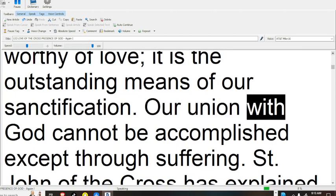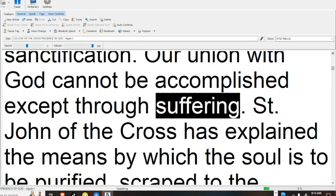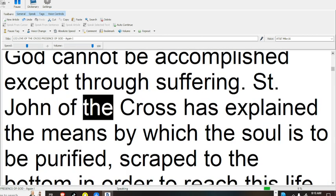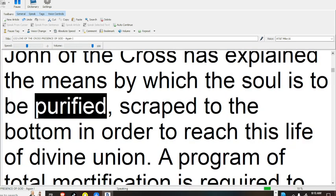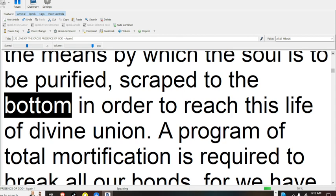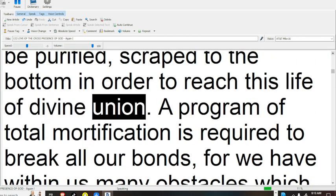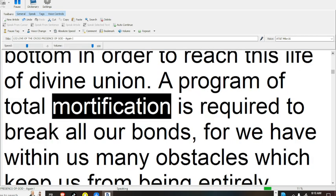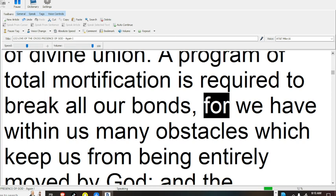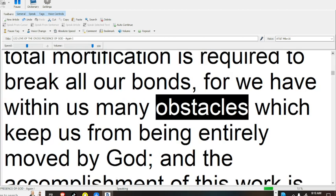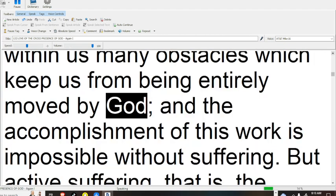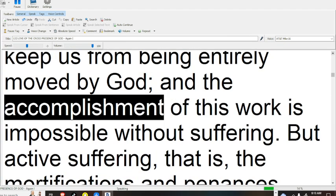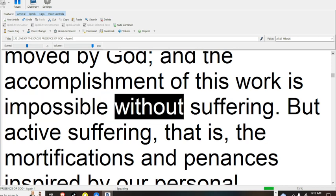Our union with God cannot be accomplished except through suffering. St. John of the Cross has explained the means by which the soul is to be purified, scraped to the bottom in order to reach this life of divine union. A program of total mortification is required to break all our bonds, for we have within us many obstacles which keep us from being entirely moved by God, and the accomplishment of this work is impossible without suffering.